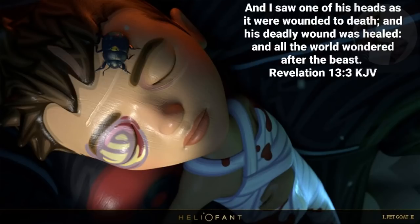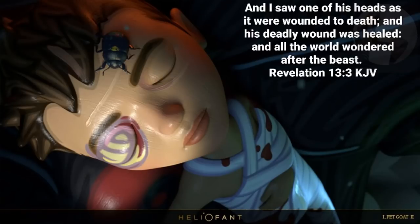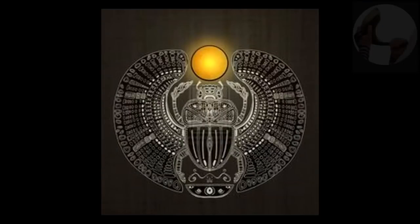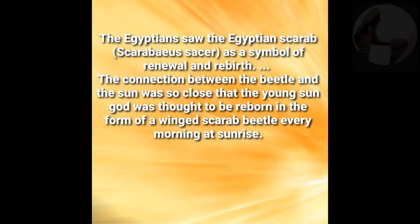This verse is speaking of the beast who was dead, had a head wound — one of his heads had a head wound — and is now brought back to life, and the whole world wondered after this beast. I believe this is speaking of Islam, as stated by the creators of the animation. The scarab beetle: the Egyptians saw the Egyptian scarab, Scarabaeus sacer, as a symbol of renewal and rebirth. So this little boy with the scarab beetle on his face is being connected to the phoenix and the rising of the phoenix — rebirth, the lotus.